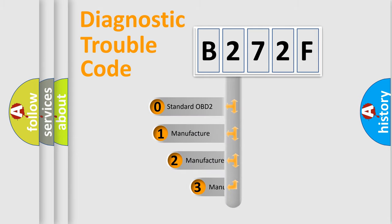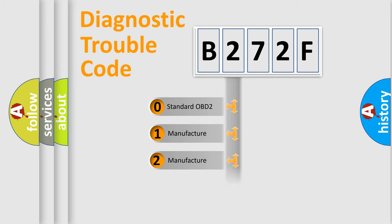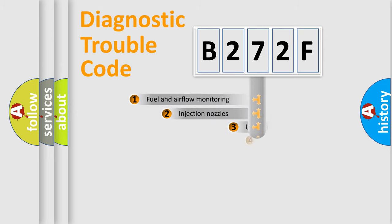If the second character is expressed as zero, it is a standardized error. In the case of numbers 1, 2, or 3, it is a manufacturer-specific expression of the car-specific error.